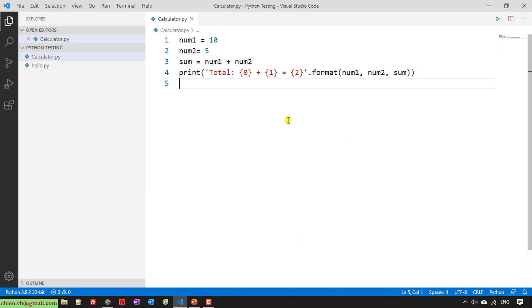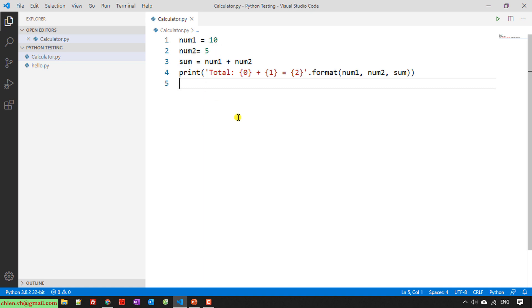So now here I will use this example to guide you how to do the debugger. For example here, I am not sure the summary here is correct or incorrect, so I will do some debug to check it.